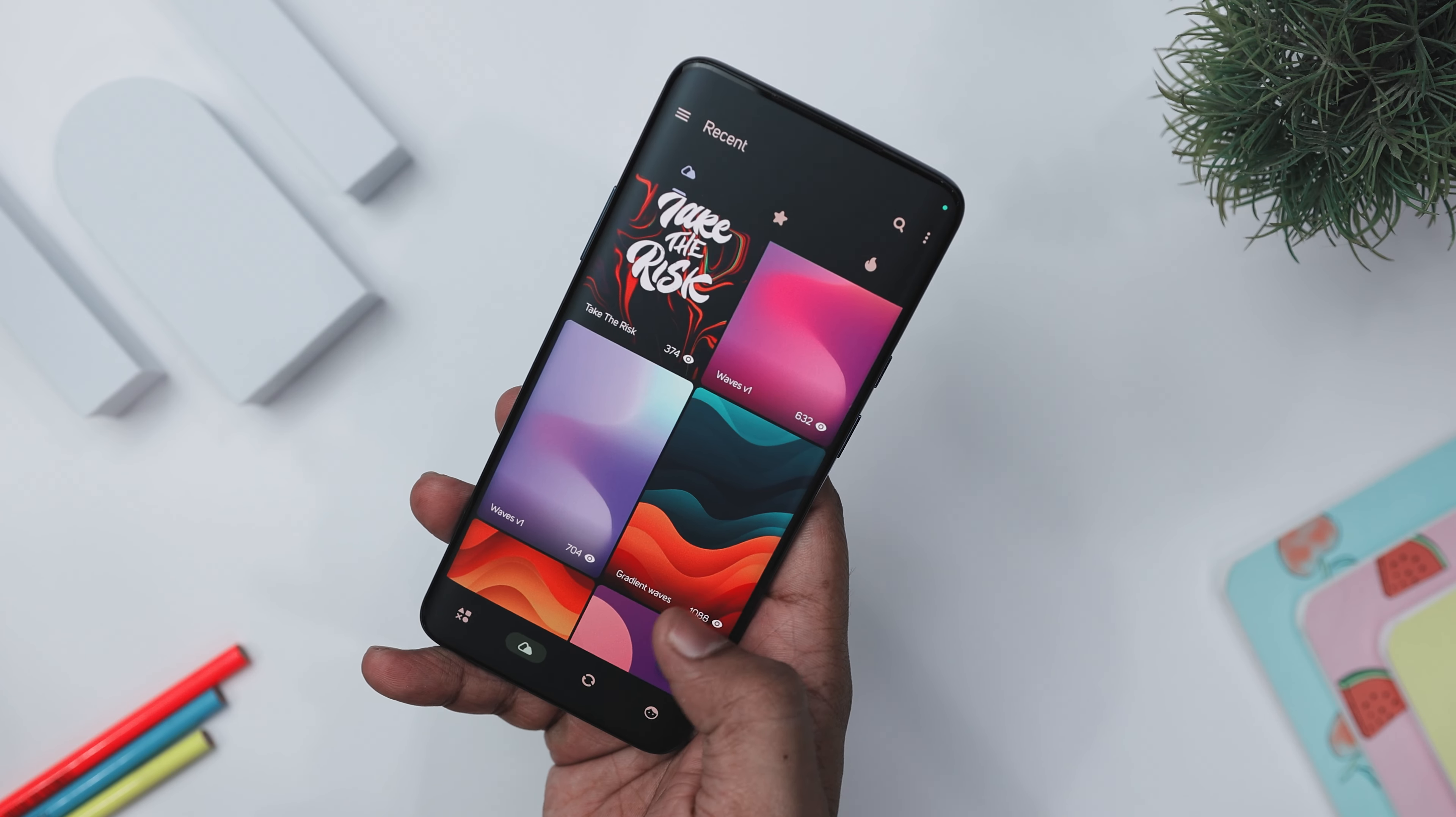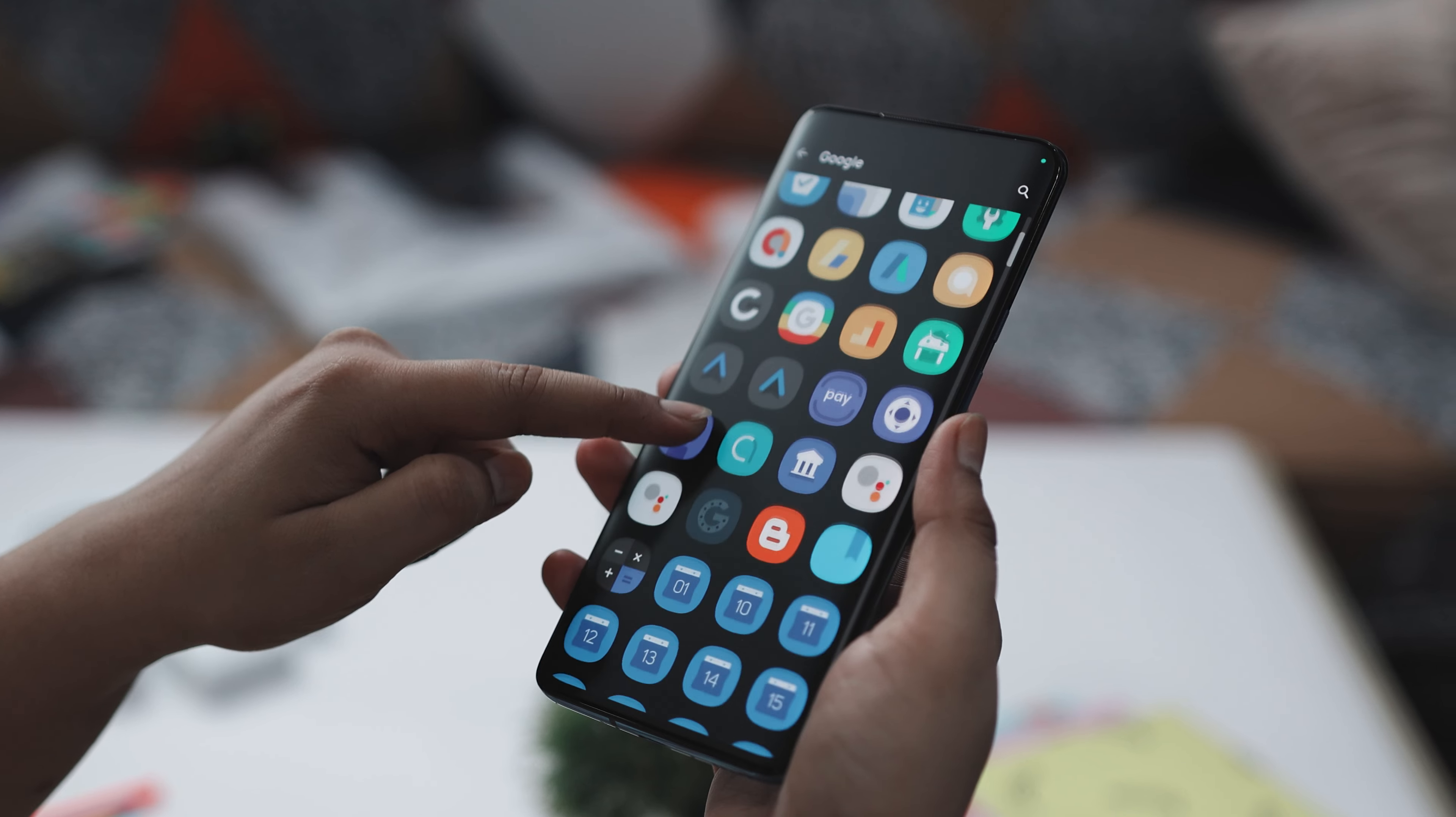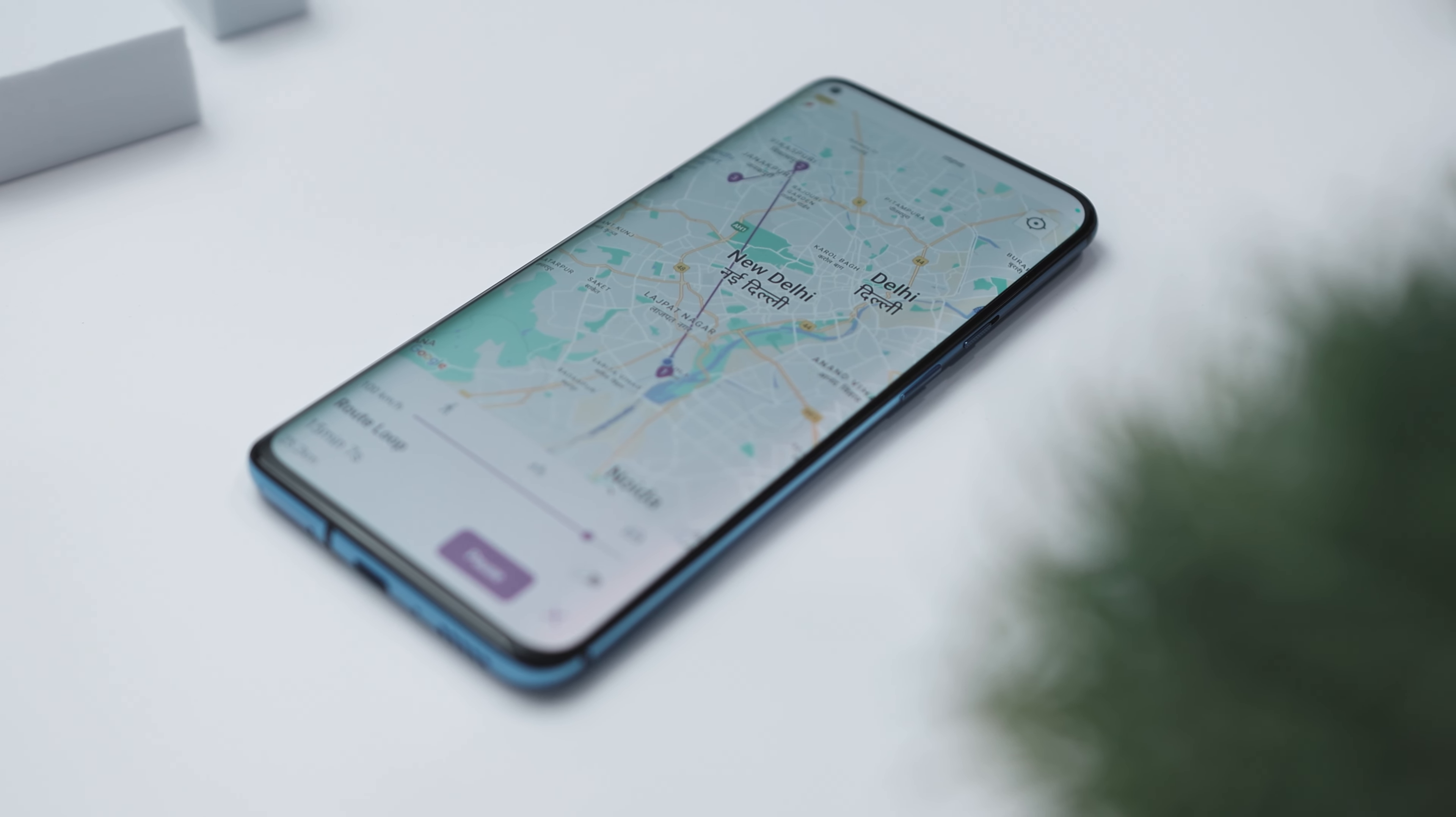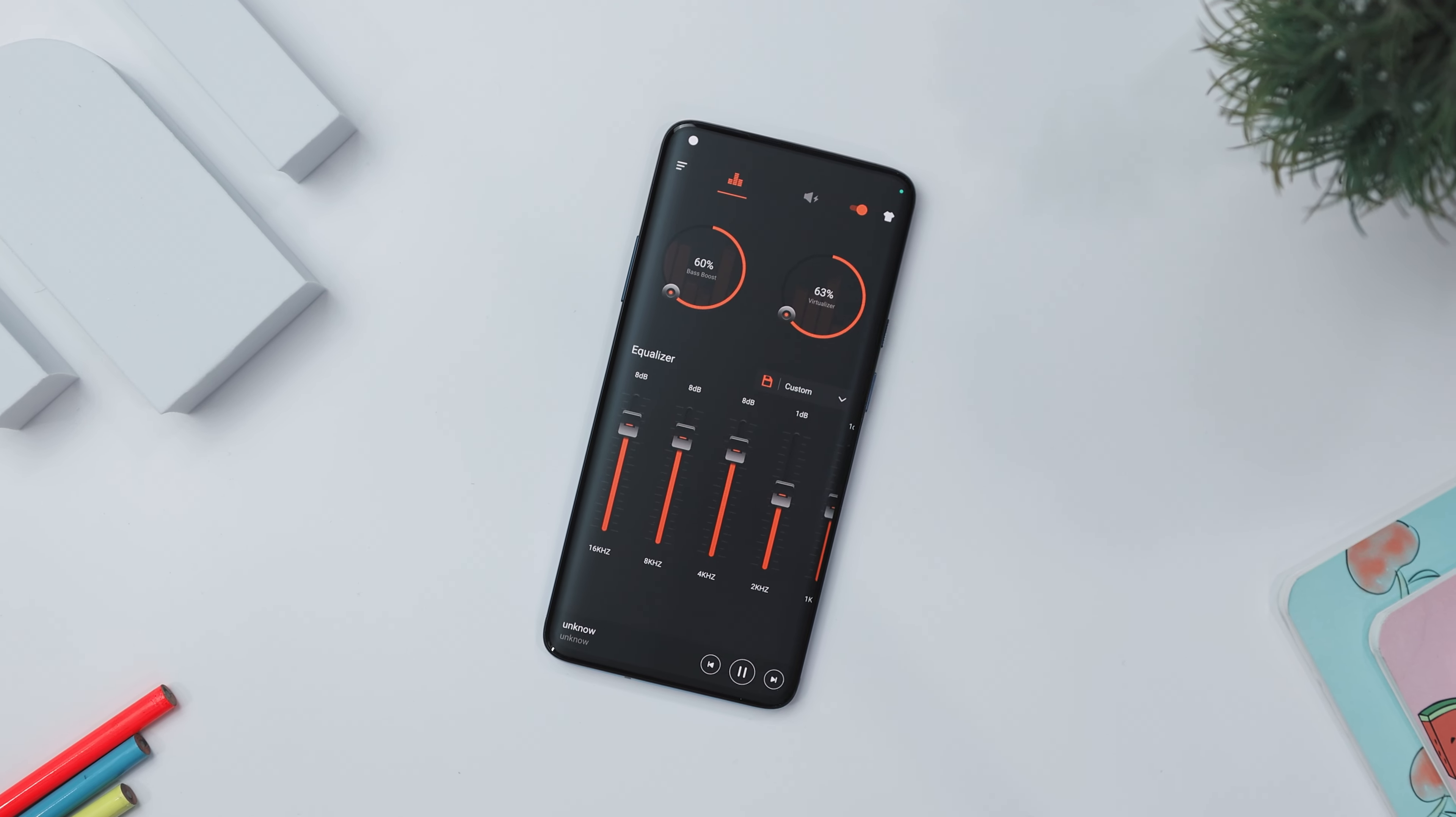So guys, these are some of the best Android apps that you should definitely give a try this month. So which of the previously mentioned apps do you like the most? Do you know of any other application that we should have added to this list? Do let us know your thoughts in the comments down below, and for more future videos like this, consider subscribing and hit that bell icon so that you never miss any future videos from Extreme Droid.